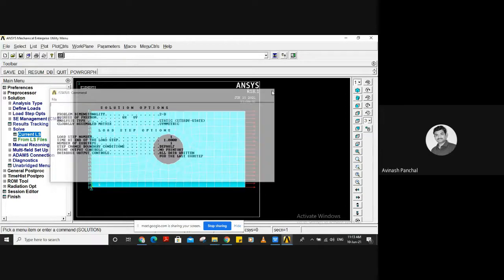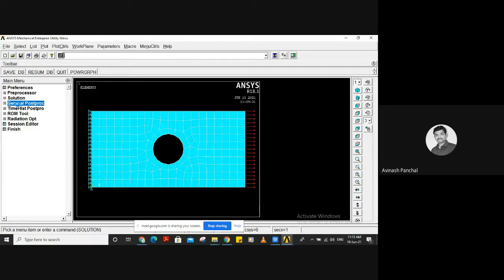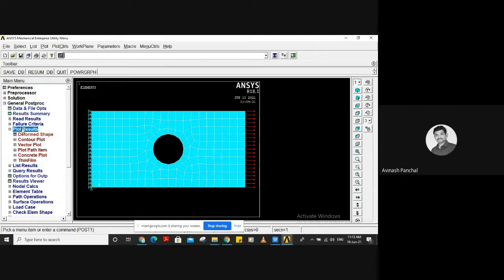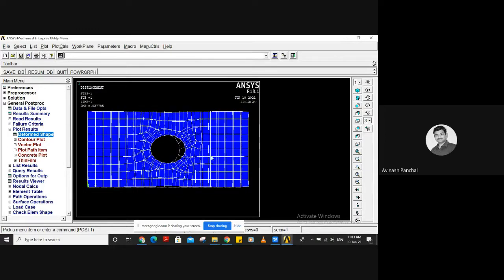If the solution is done — congratulations, we have solved it correctly. Now go to the General Post Processor. Go to Plot Results, Deformed Shape. This shows the deformation: the white color shows the original position and the blue shows the deformed position of the bracket.